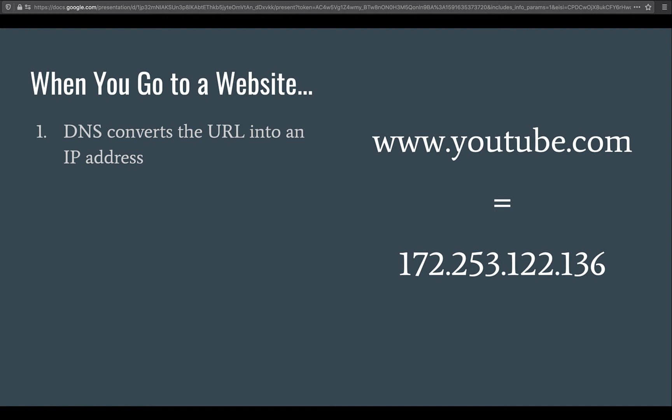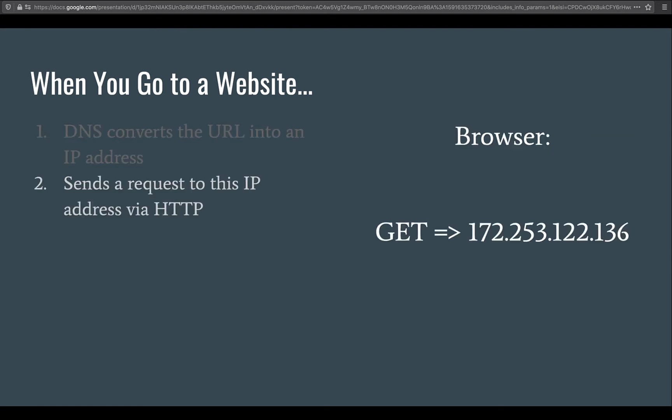For example, if you go to www.youtube.com, it checks the DNS and the DNS comes back with YouTube's IP address. And then your browser sends a request to this IP address via HTTP, HTTP standing for Hypertext Transfer Protocol.